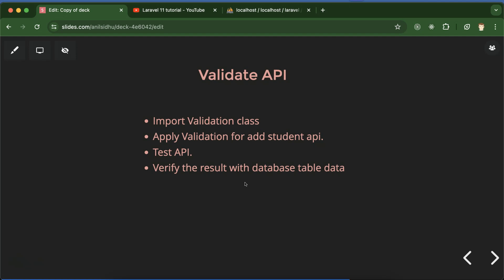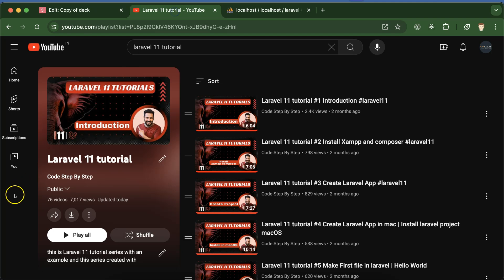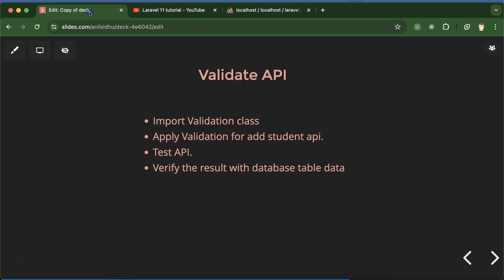At last, we will verify the database table to check that data is getting stored after validation or not. This is the Laravel 11 tutorial playlist that will definitely help you out for Laravel job projects and interviews. You can access this playlist from the description box of this part.